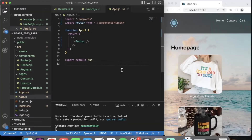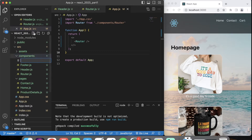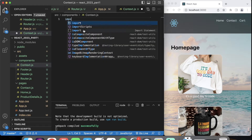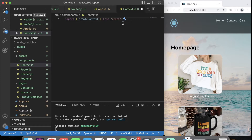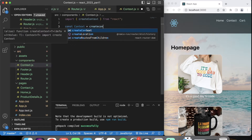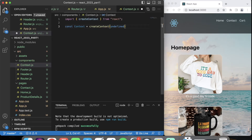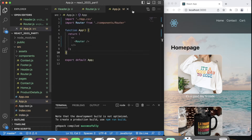I removed the cart item props stuff and now I'm going to use useContext. Let's go into our components folder and create a new file called context.js. Inside here we import createContext from React, then const context equals createContext - we initialize it as undefined. Then export default context. That's the whole file - let's save it and close it up.